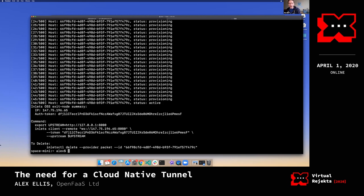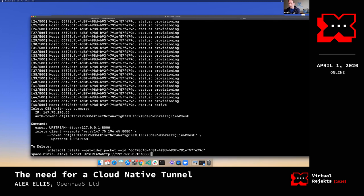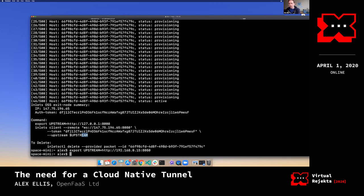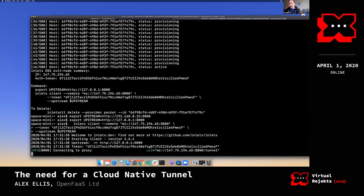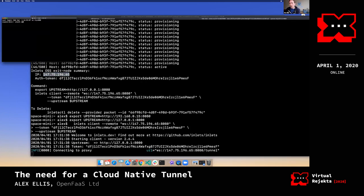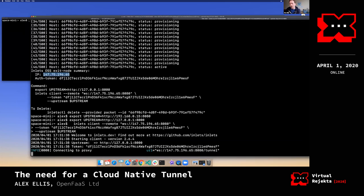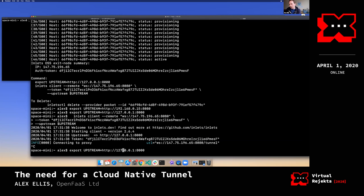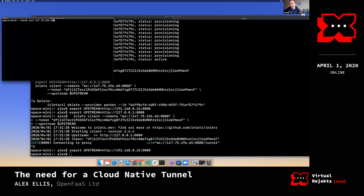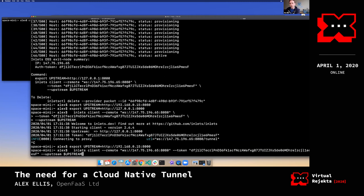Once that server is up and running, the inlets server — whether it's the Pro or open source edition — will be run as a cloud-init process. Now I can run the command pointing at something in my network on port 1680.15. We now have two tunnels and two different VMs running.